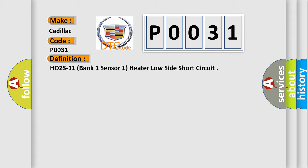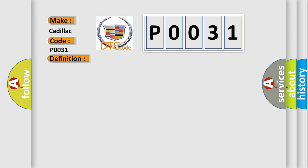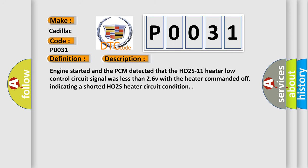And now this is a short description of this DTC code. Engine started and the PCM detected that the HO2S11 heater low control circuit signal was less than 26V with the heater commanded off, indicating a shorted HO2S heater circuit condition.